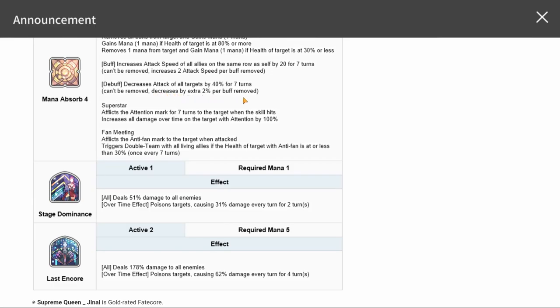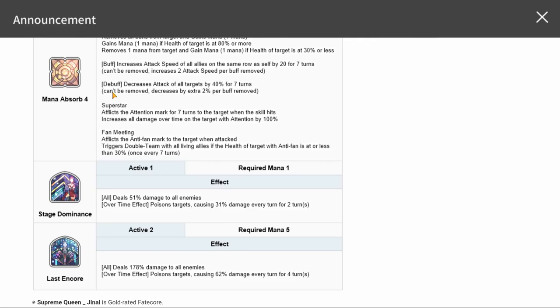Decreases attack of all targets by 40% for seven turns. The decrease can't be removed. I wonder if poison is a debuff. I think like damage reduction, speed reduction is what qualifies in most normal games, but this game doesn't really explain itself very well.